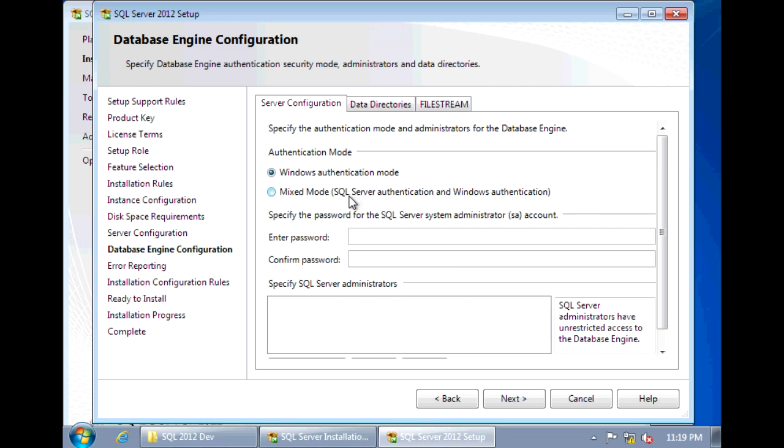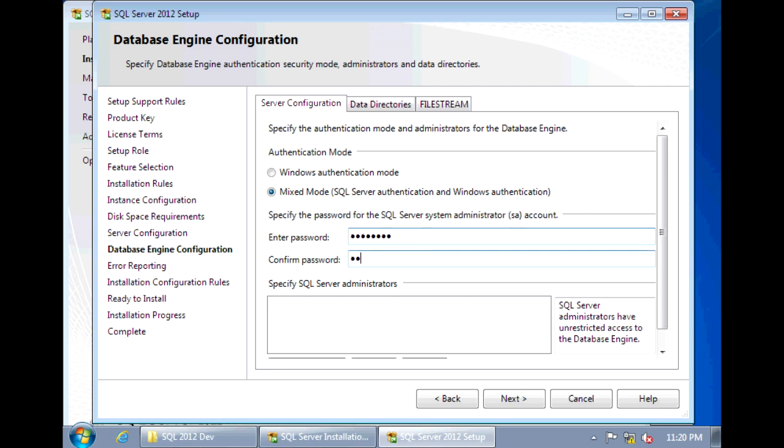For Mixed Mode, this is a combination of your Windows Authentication and it also gives you the ability to create SQL users. So I'm going to choose Mixed Mode and enter in a password for the SA account, which is a system admin account for SQL Server.